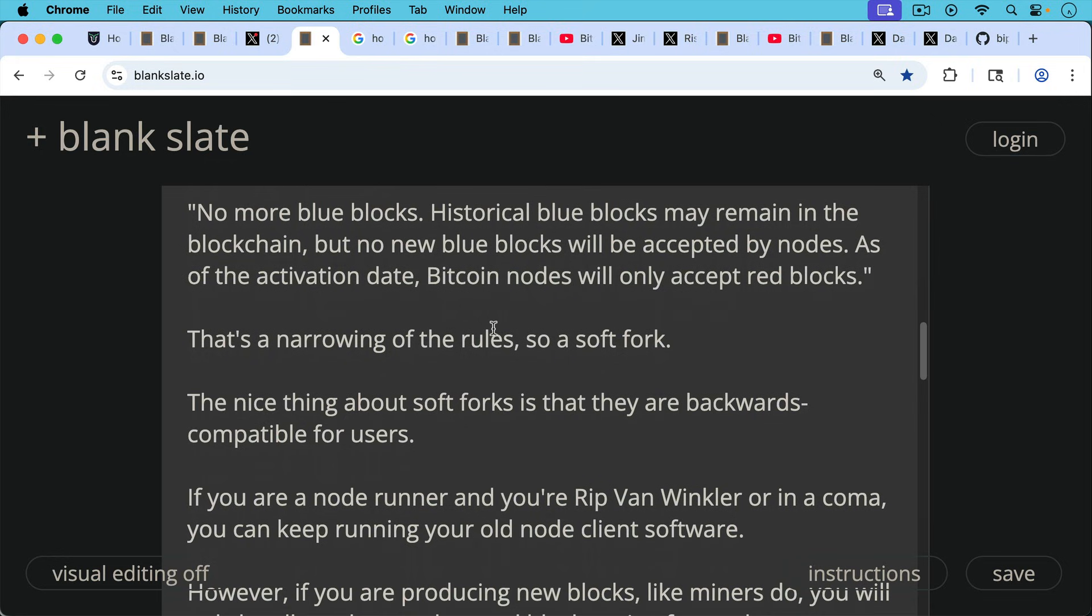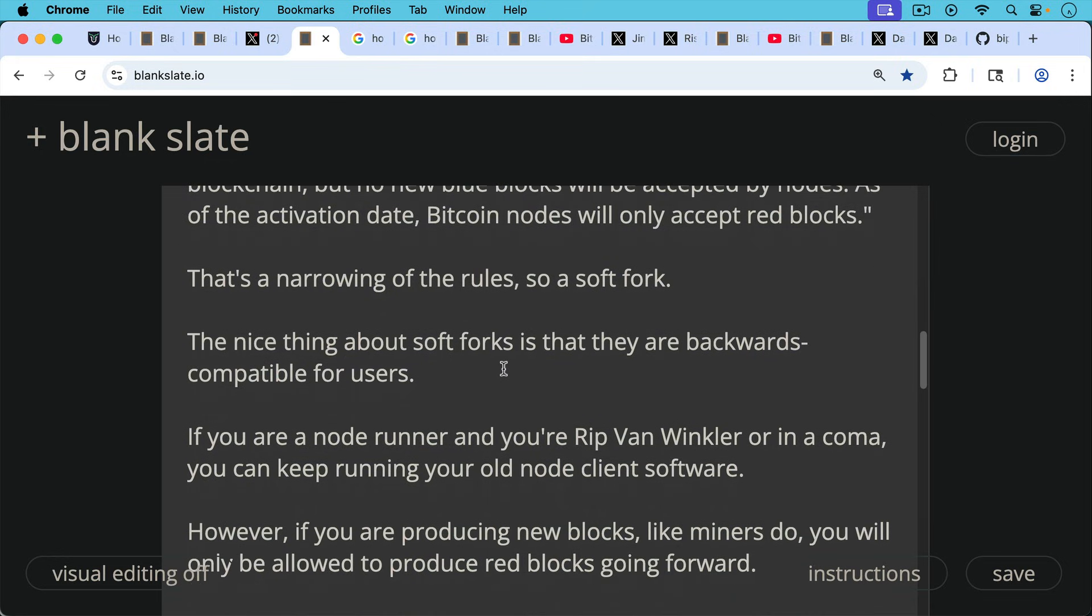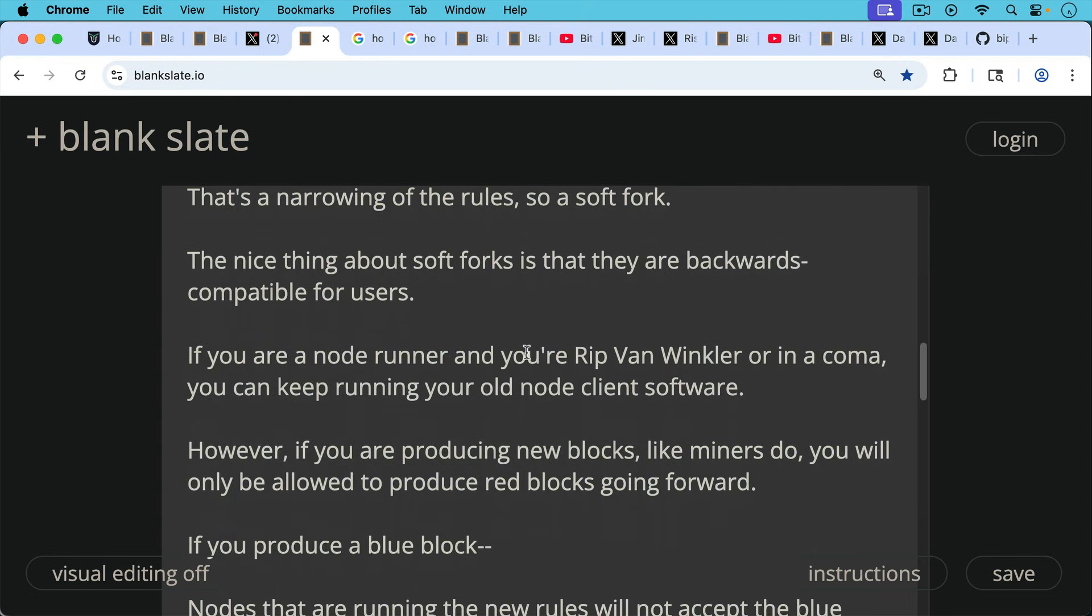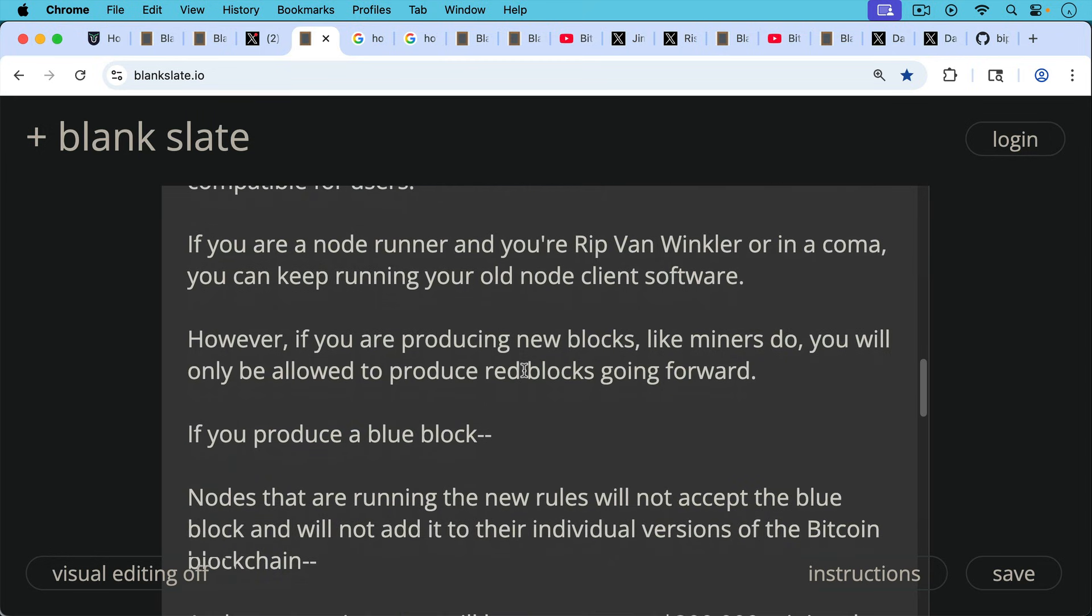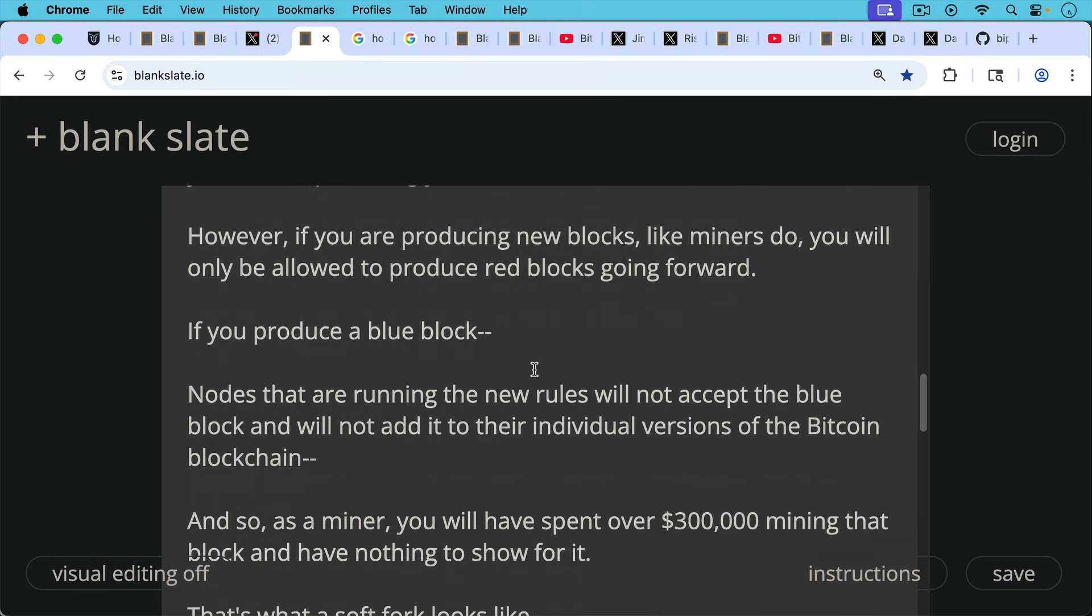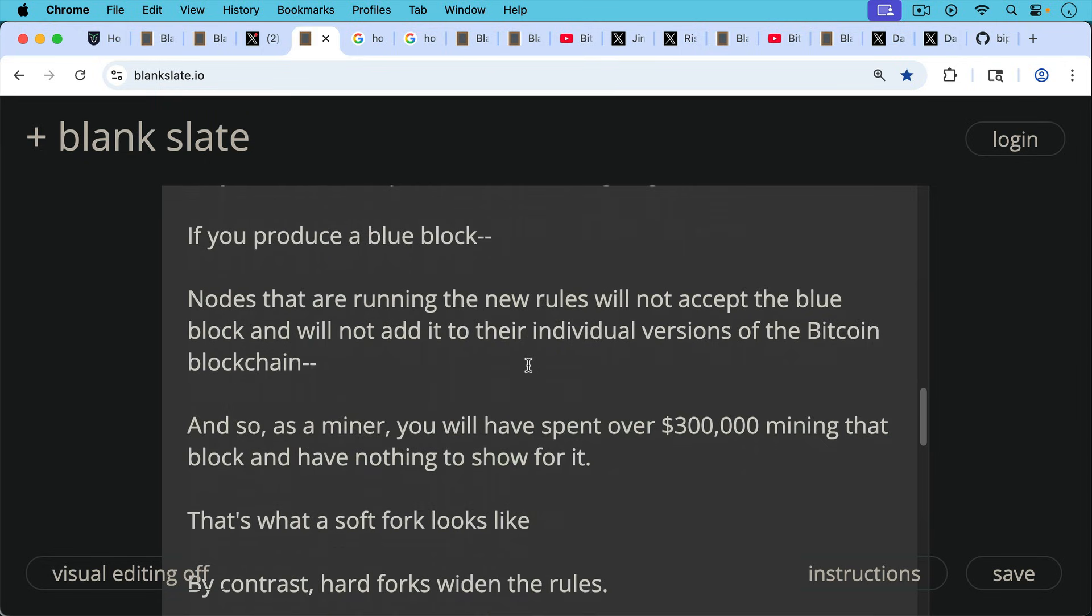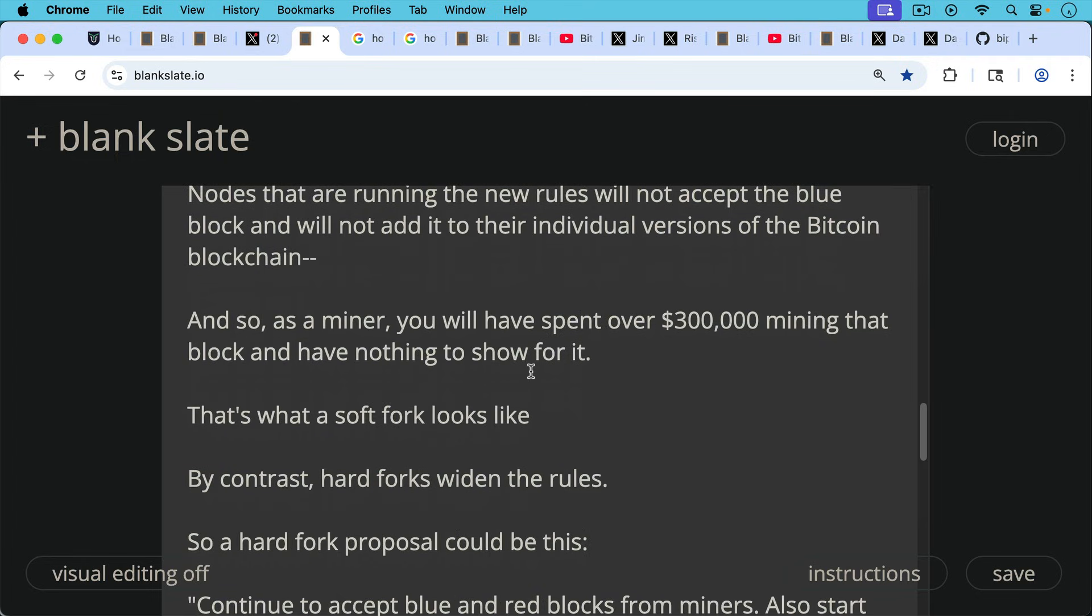Now, the nice thing about soft forks is that they're backwards compatible for users. If you're a node runner and you're Rip Van Winkle or in a coma, you can keep running your old node client software. And even if you sleep for 20 years, however, if you are producing new blocks like miners do, you'll only be allowed to produce red blocks going forward. And if you produce a blue block, nodes that are writing the new rules will not accept the blue block and will not add it to their individual versions of the Bitcoin blockchain. And so as a miner, you will have spent over $300,000 mining that block and have nothing to show for it. So that's what a soft fork looks like.